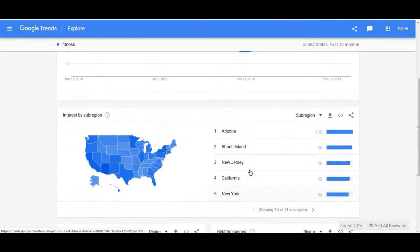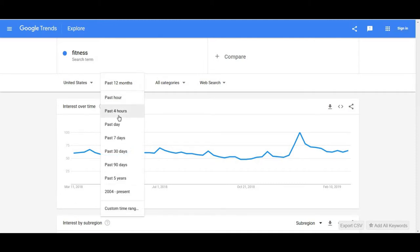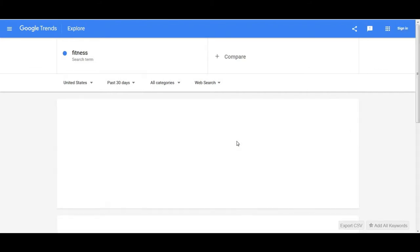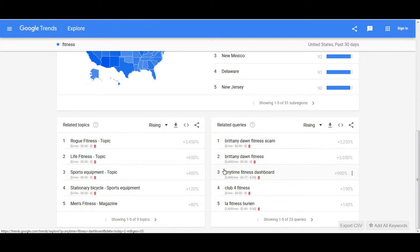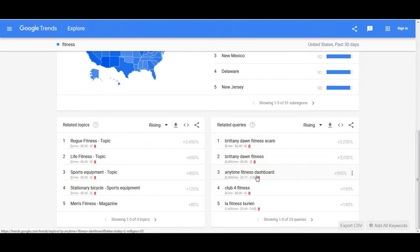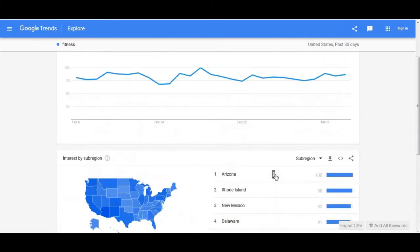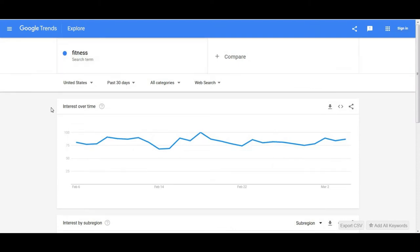You can also change the time range — this is the past 12 months, which is why 2018 is so prominent. If you switch to past 30 days, different things are changing. For example, 'Britney Dawn fitness scam' is up 3,000% and rising — I'm not in the fitness niche but that looks huge and really popular. Maybe that's something you'd want to talk about in a video. Also 'Anytime Fitness' is getting around 2,400 searches a month — maybe you review their gym. Google Trends can be very powerful when coming up with ideas for videos and blogs.